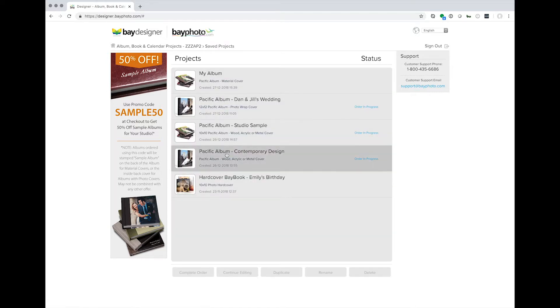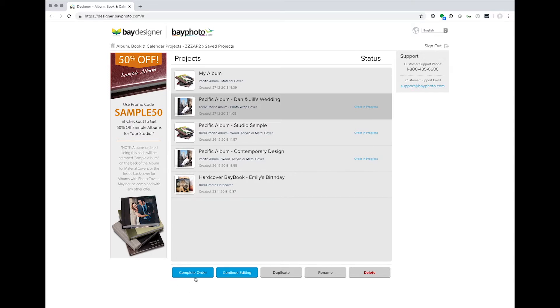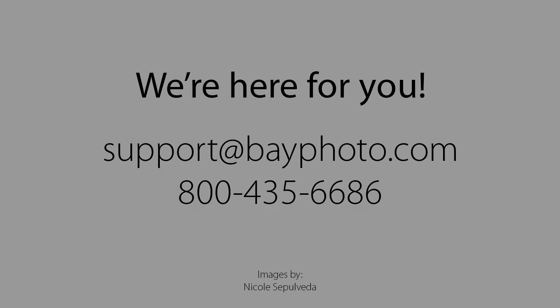You'll be shown a list of all the projects you have created. From here, you can choose a project and complete ordering, continue editing, duplicate, rename, or delete.